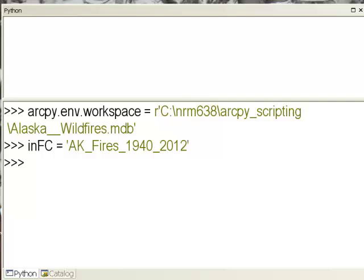Welcome back to Python Scripting for GIS Applications. This is a class at the University of Fairbanks, spring semester 2013. In this video session I'm going to teach you how to use the search cursor.